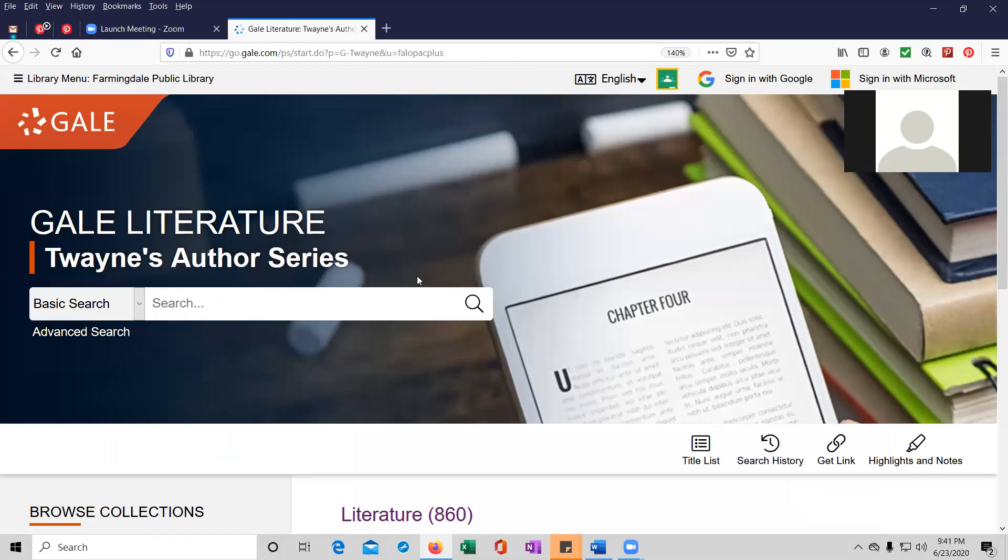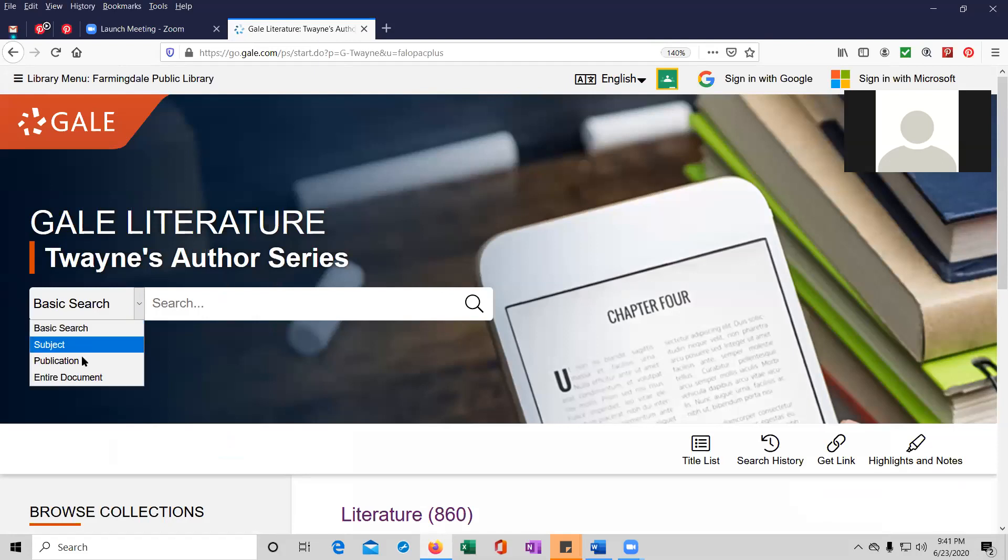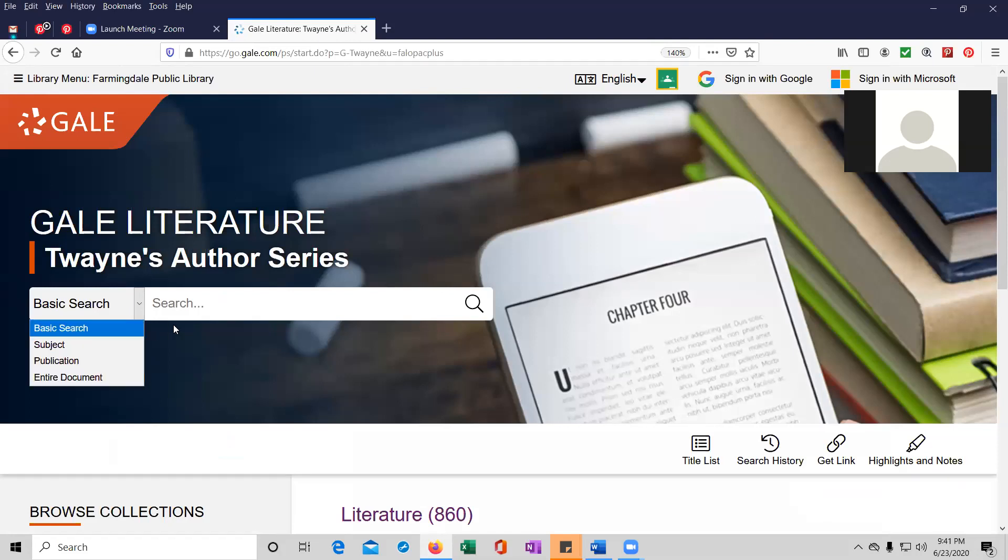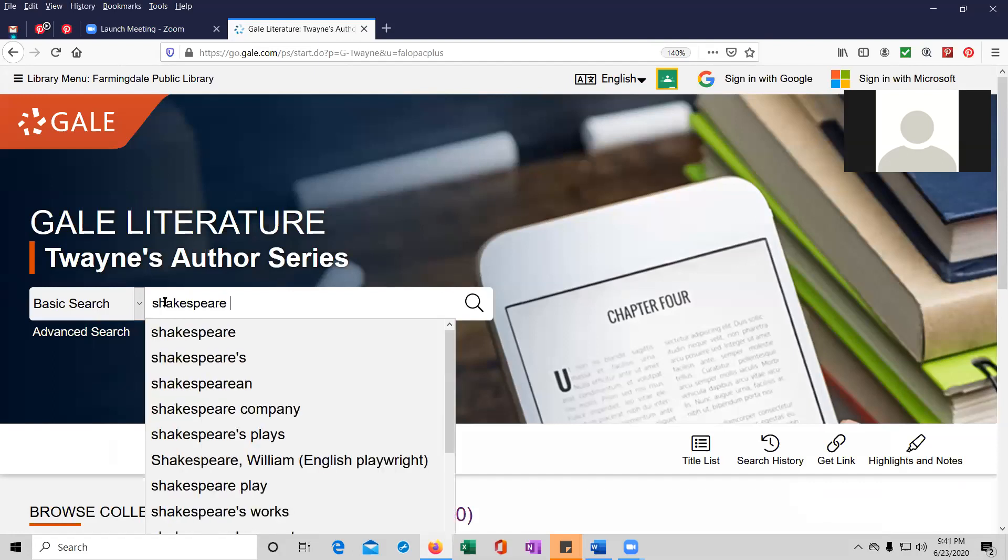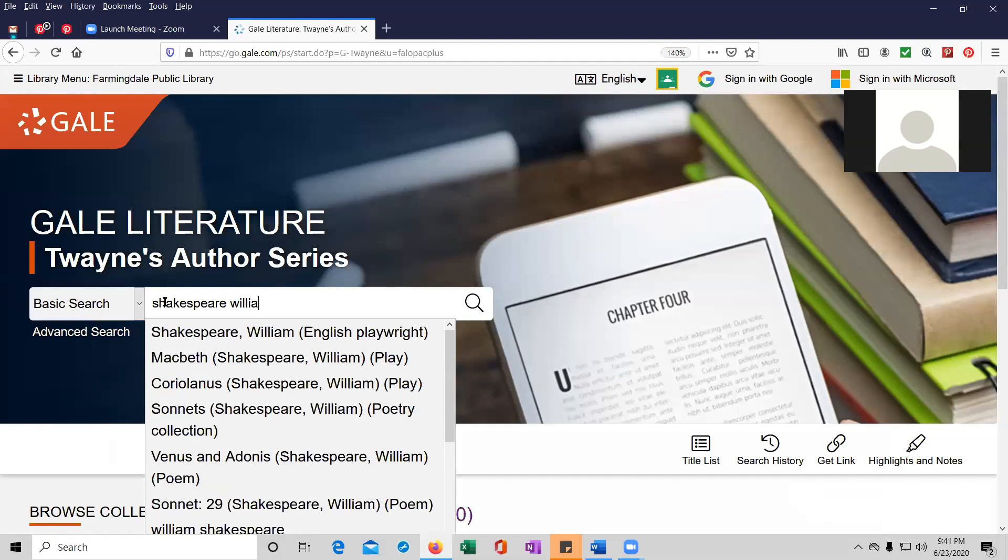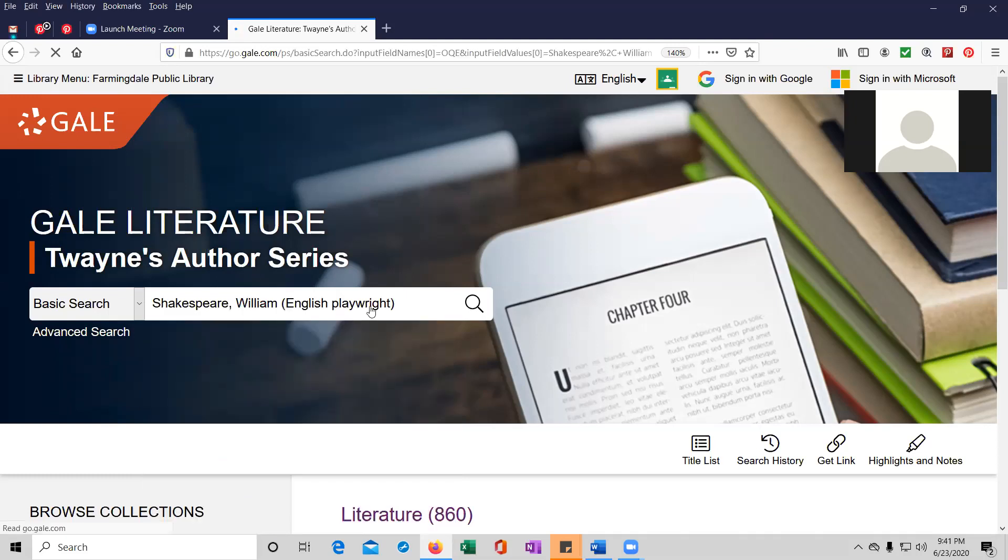So you have the option to do a basic search, a subject search, a publication search, or search an entire document. And we are going to do a search for, you guessed it, William Shakespeare. I happen to know he's in here. And let's look for just the playwright, obviously, a brief biography of him.